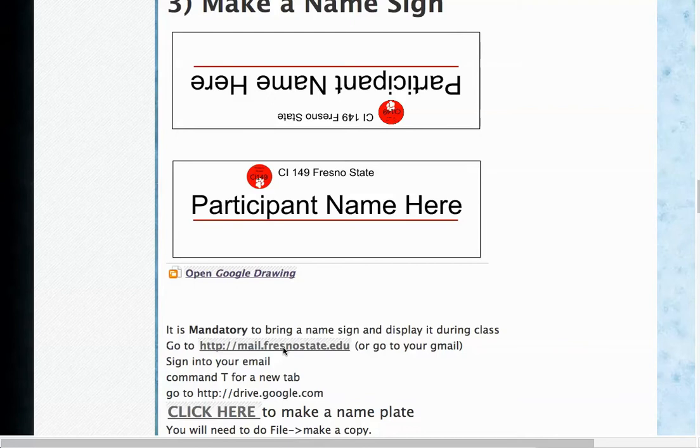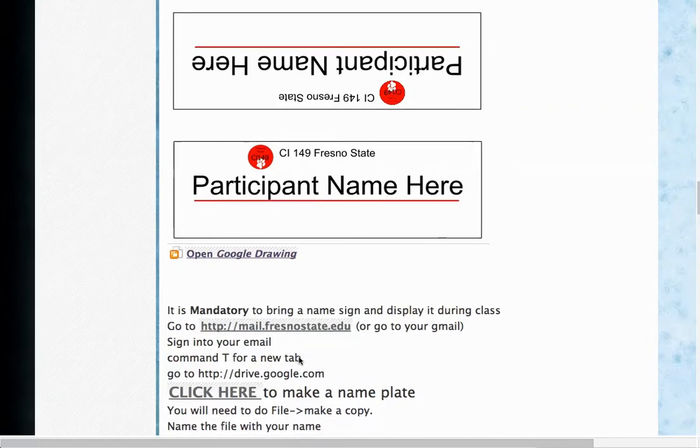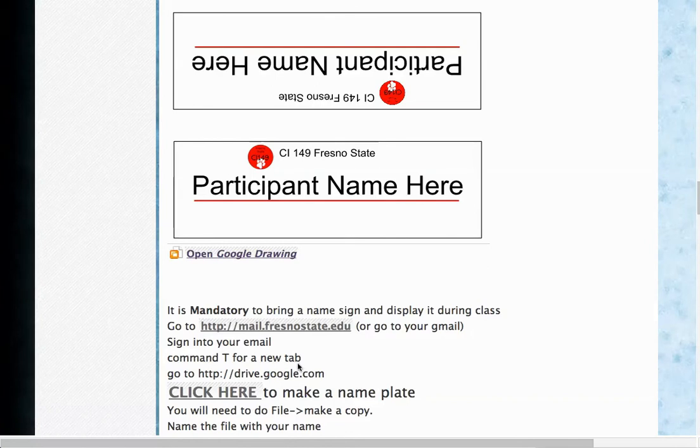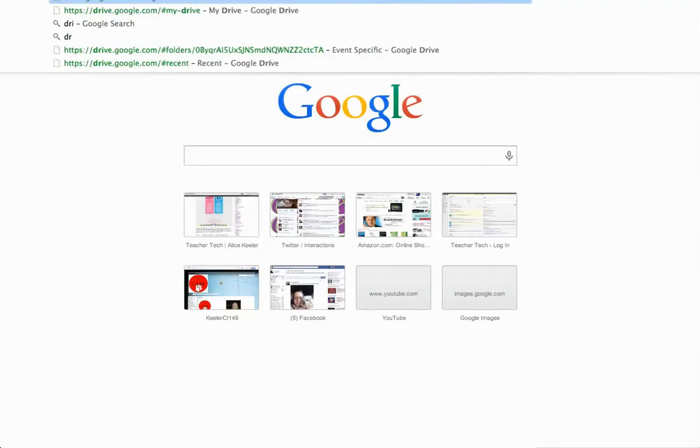So the easiest way to do it, I think, is to first sign into your Fresno State email or use your Gmail. You do need to have a Google account to do this because we're going to use Google Drive. If you do Command T, you can open up a new tab and go to drive.google.com.